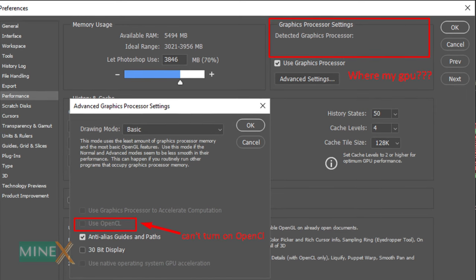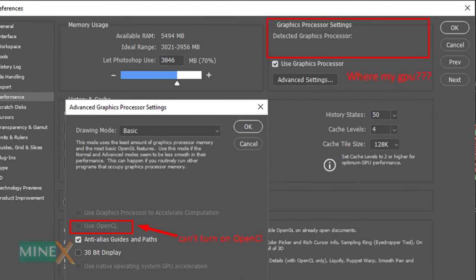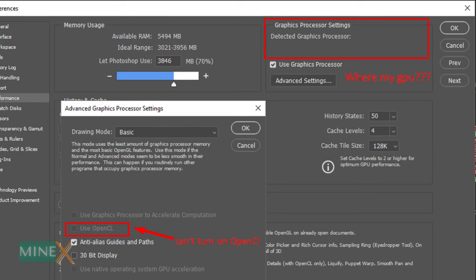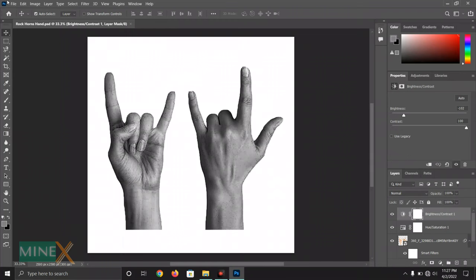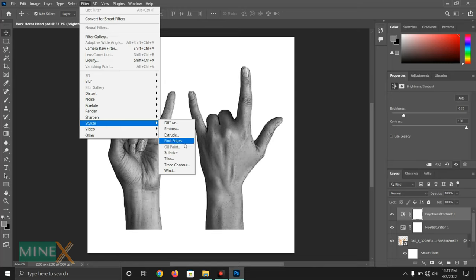In this video, we will show you how to fix the Adobe Photoshop graphics processor not detecting error in Windows 10. By solving this problem, you can automatically fix the oil paint filter not working error or grayed out oil paint filter.